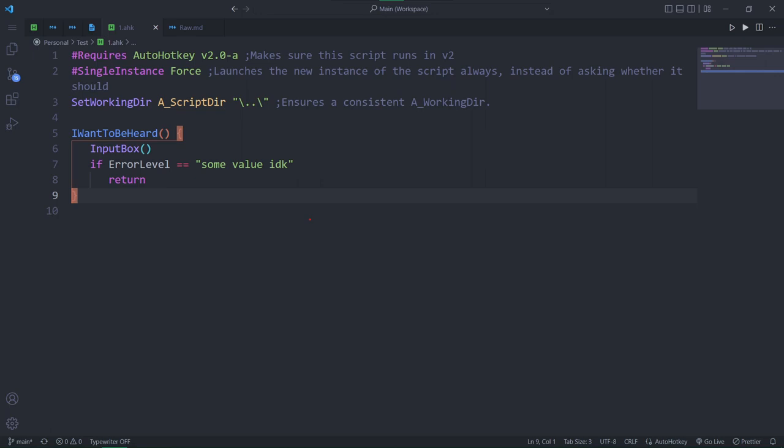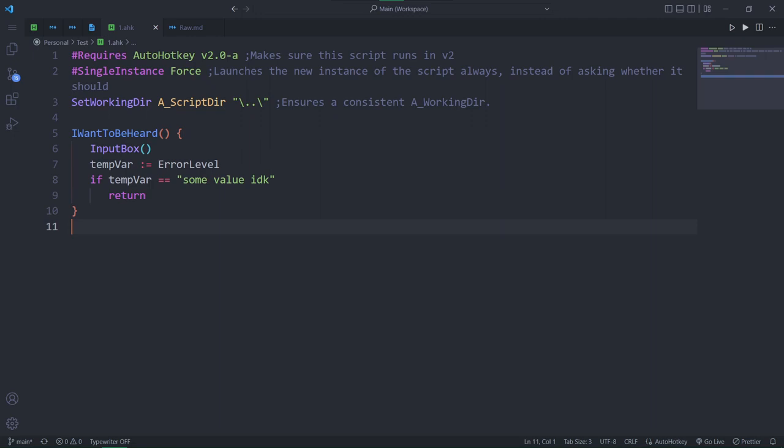You used to have to use it to check what a command returns. Well, psych! Commands don't return anything, and error level can technically change at any moment. Often, you actually had to save error level to a temporary variable to check the value later.